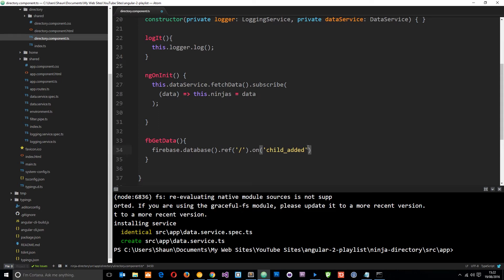So this takes a callback function and I'm going to use a fat arrow function again. If you've not got any idea what those are check out my tutorial on those I'll leave the link to that video down below.